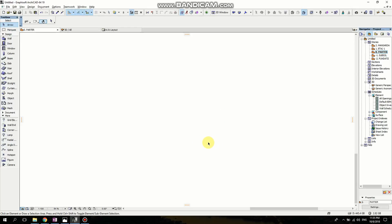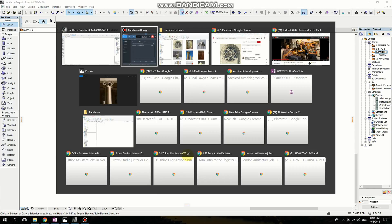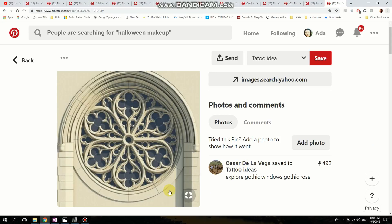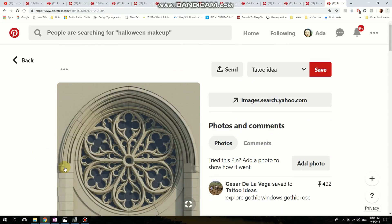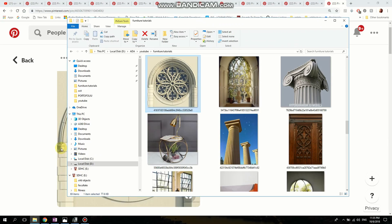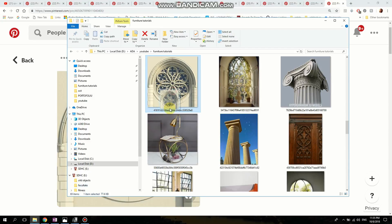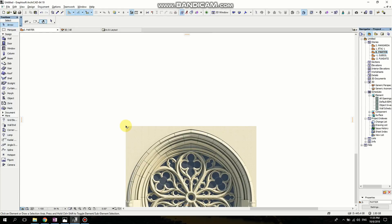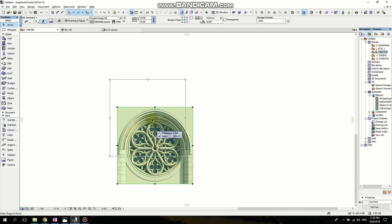Hello, welcome to my channel. Today I want to show you how to make a gothic window. I found a picture on Pinterest — it's a render — so I saved it and I'm going to drag and drop it into Articad.